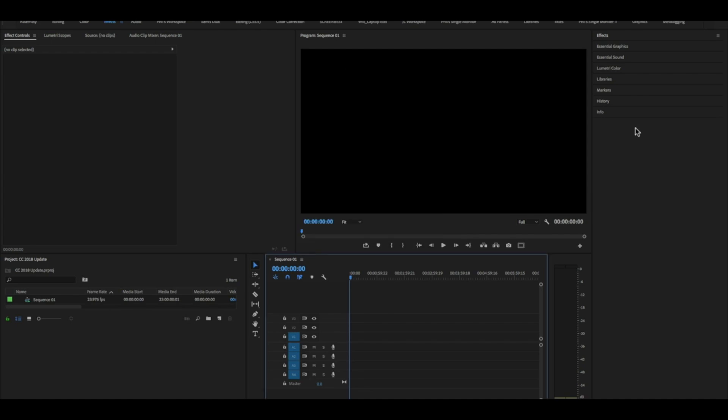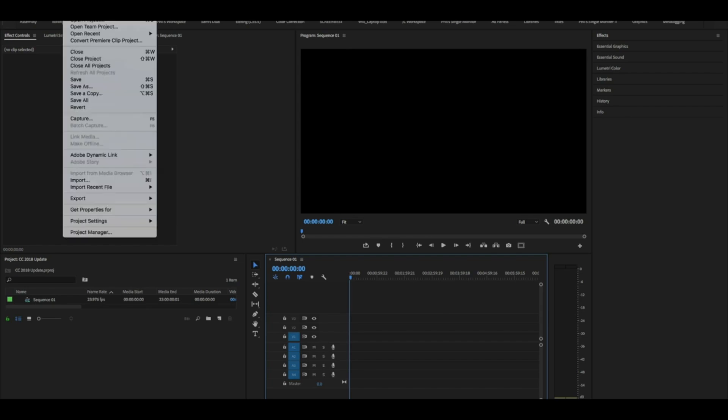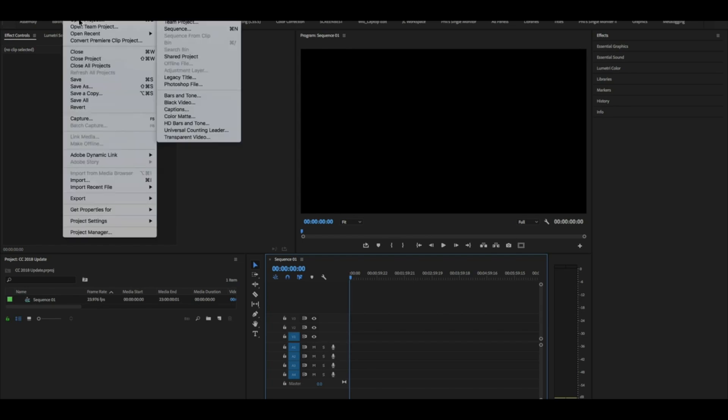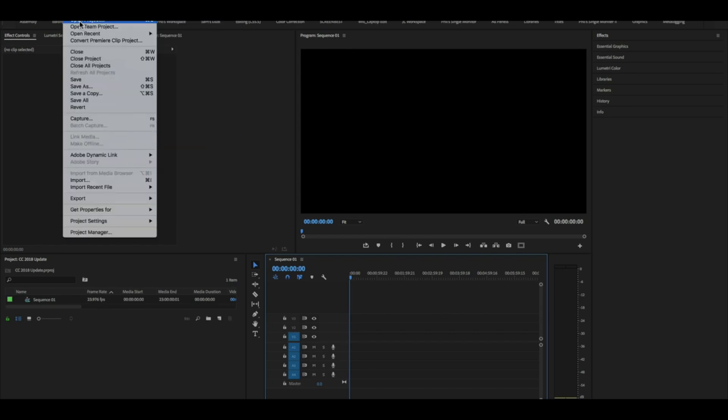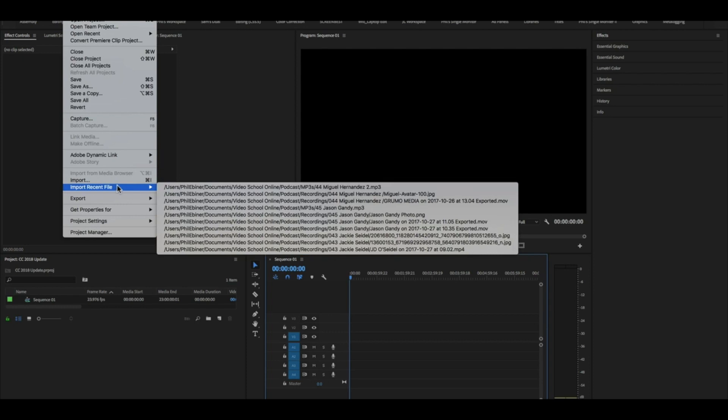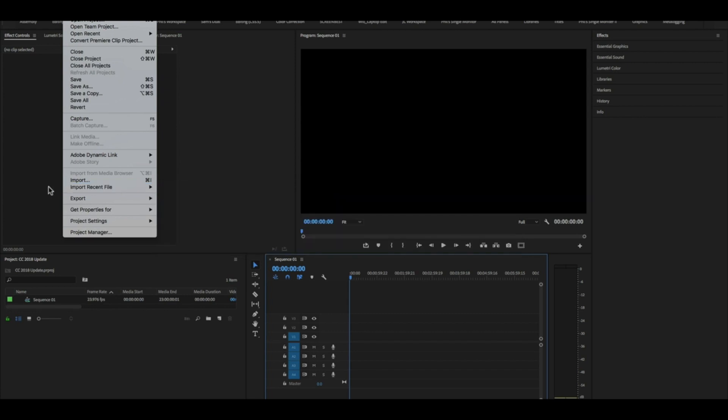Otherwise keep watching because this is a really cool trick. In the past you would be able to import other sequences from another project by going up to file and you could import a specific project into your project, but you couldn't open two at the same time.